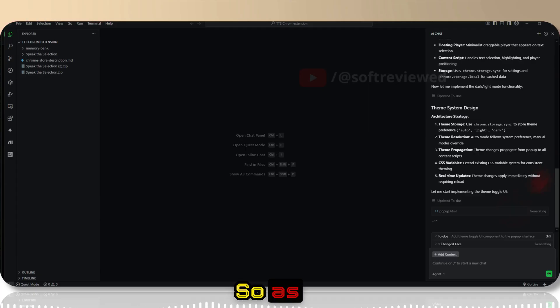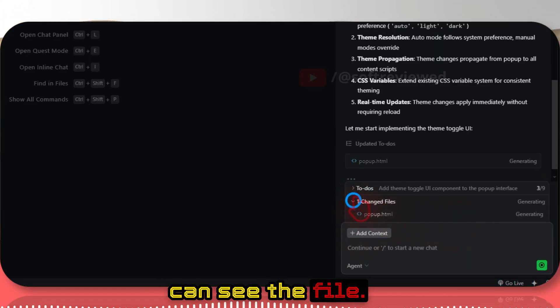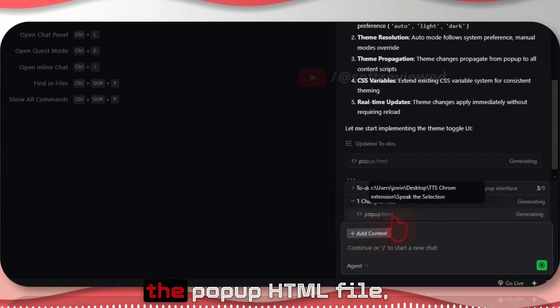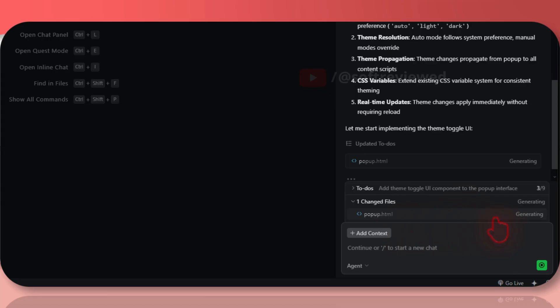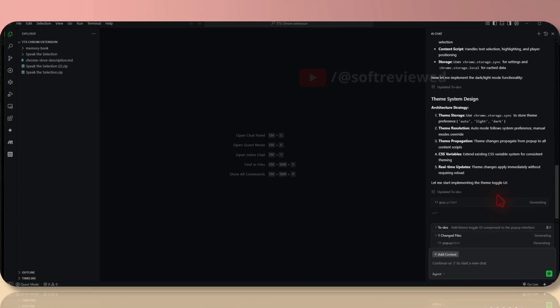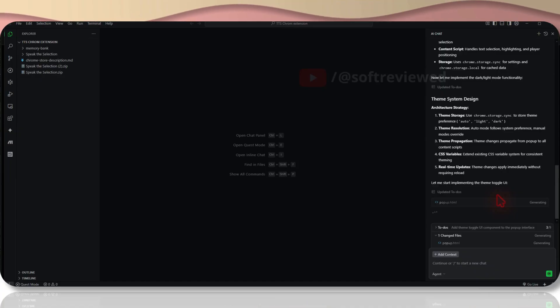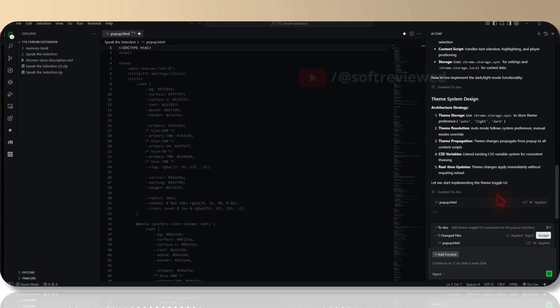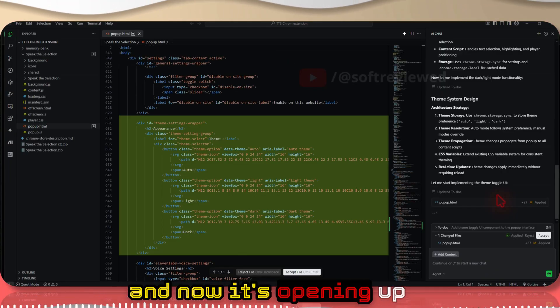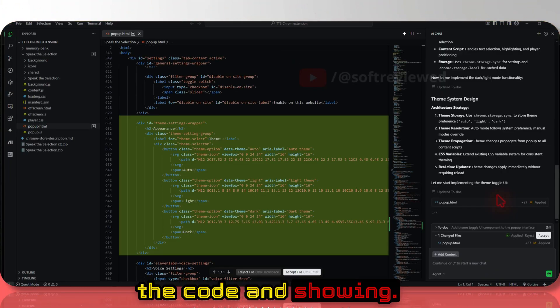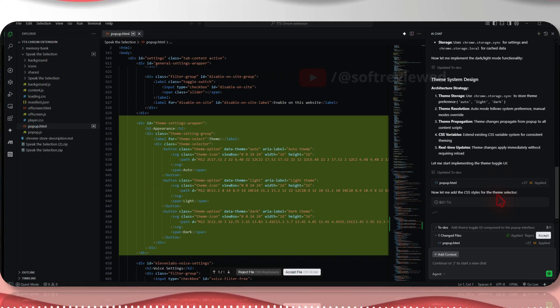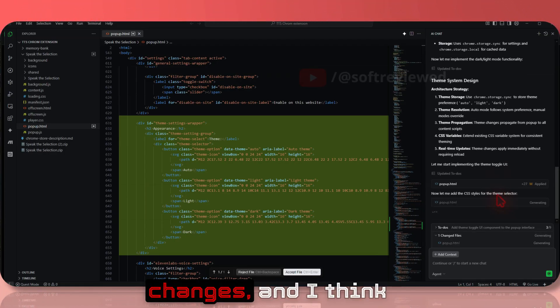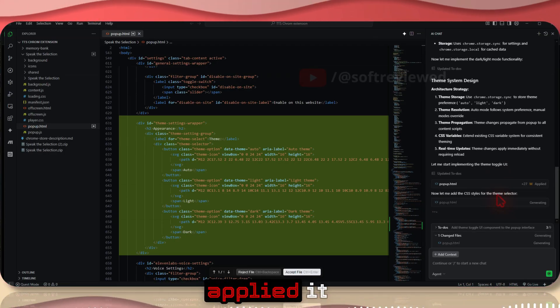As you can see, we can see the file it changed - one file, the popup HTML file. Now it's opening up the code and showing us what are the changes, and I think it automatically applied it.